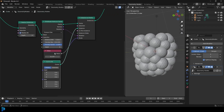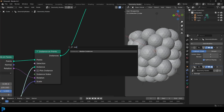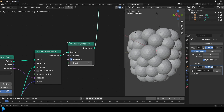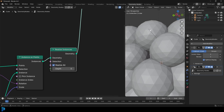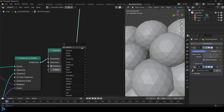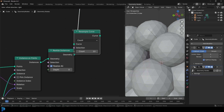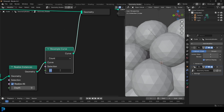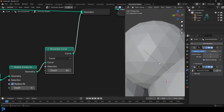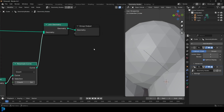Now Shift+A, search, and place a Realize Instances after the instances. This curve currently only consists of two points, which isn't enough to bend it. So go Shift+A, search, get a Resample Curve, and place it after the Realize Instances. Give it a count of something like 16 to 20. Now there are 16 points making up each one of these little hairs, which means we can now bend them.